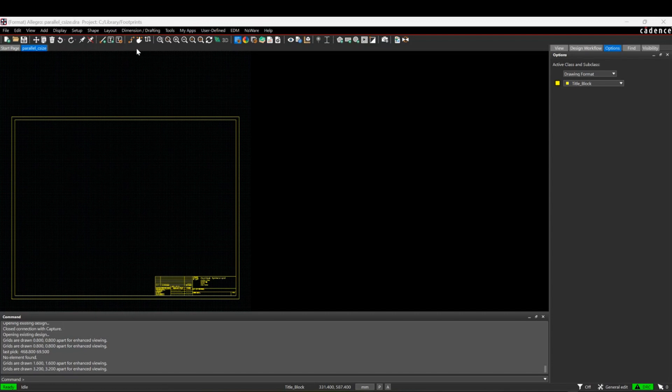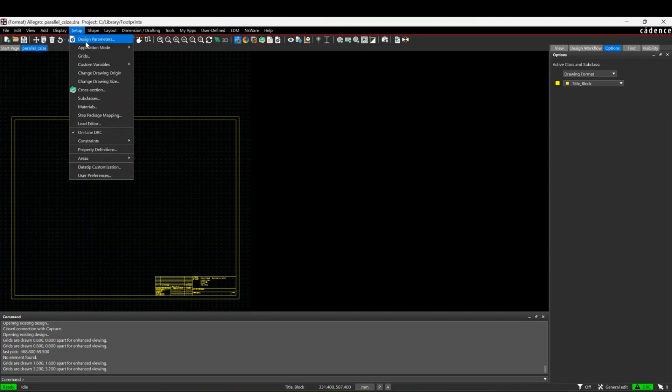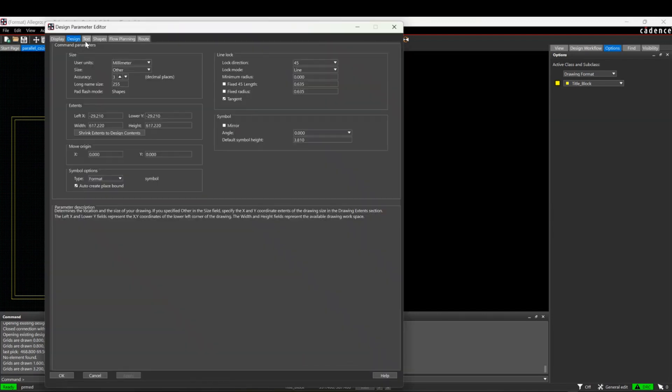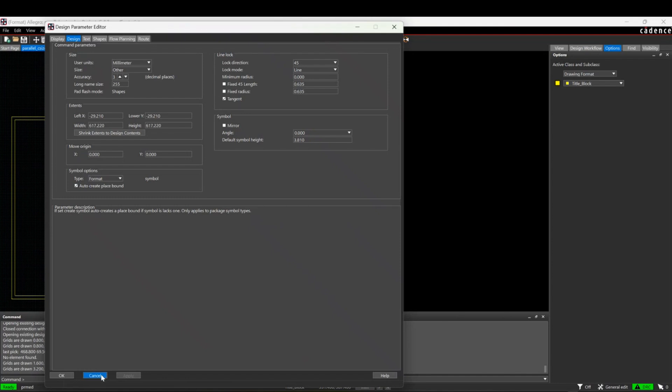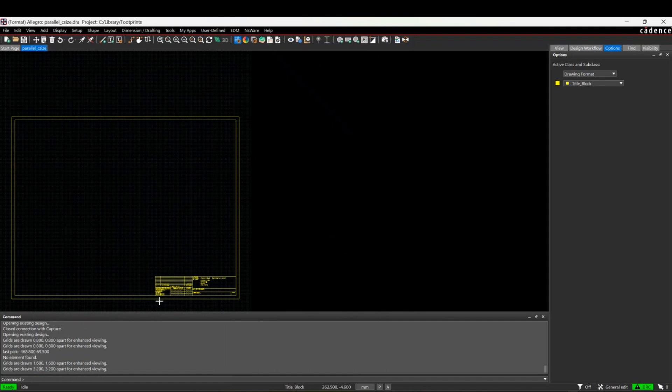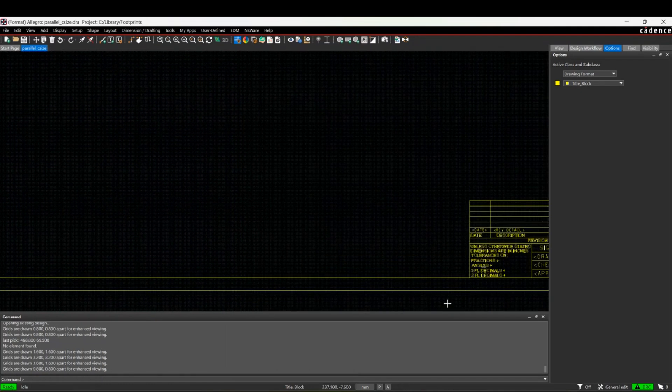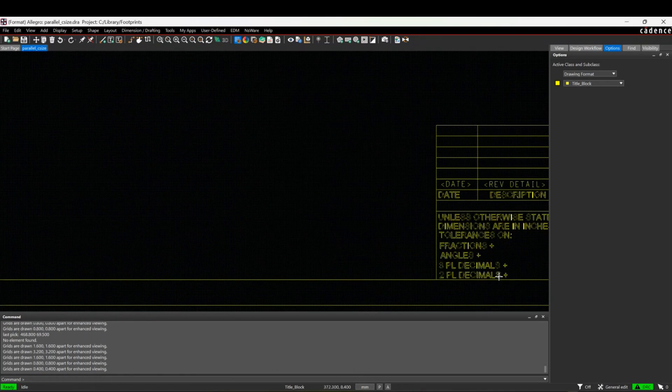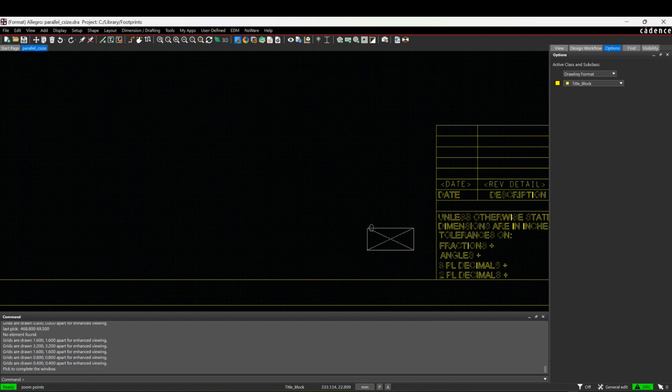I've got a format symbol here. If you look at the design parameters at the design tab, this is a format type symbol and it allows me to place drawing borders and things like logos directly into the Cadence PCB tools.